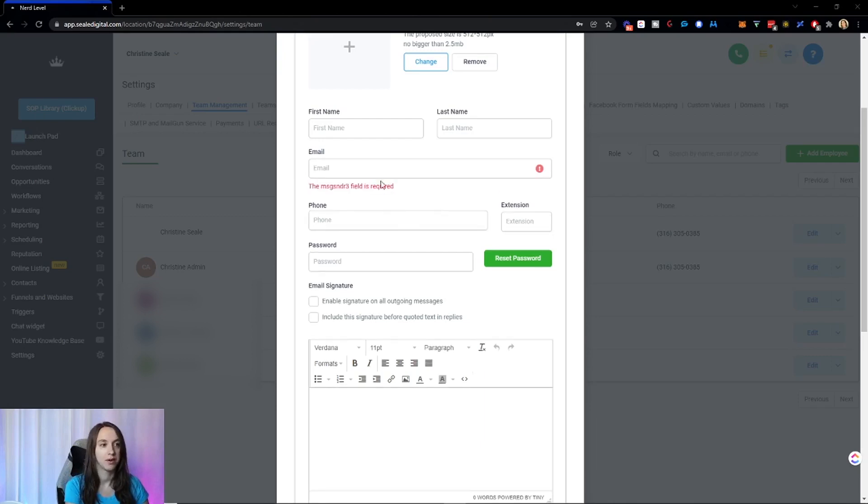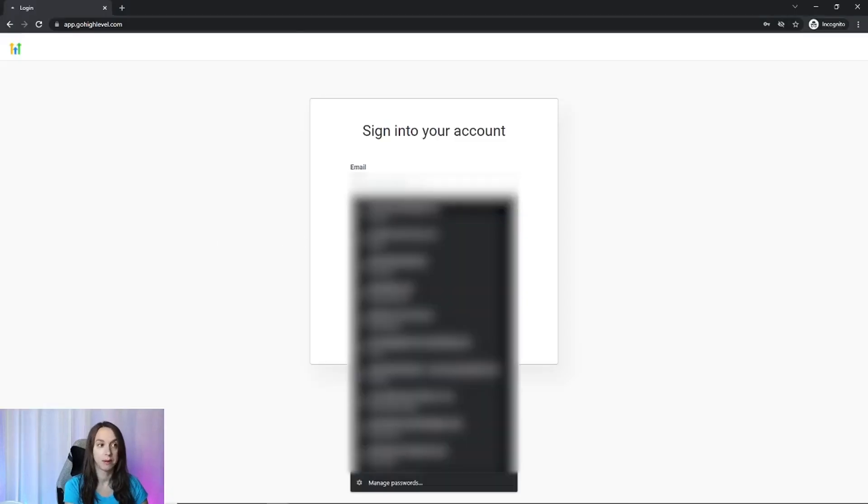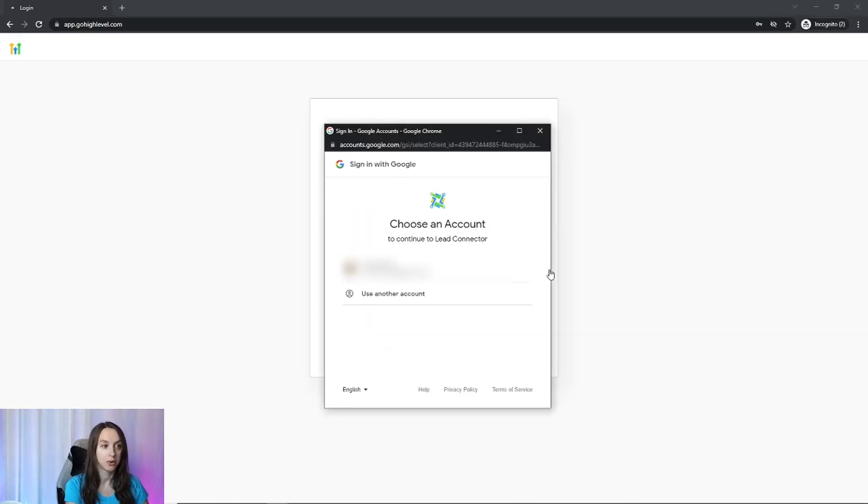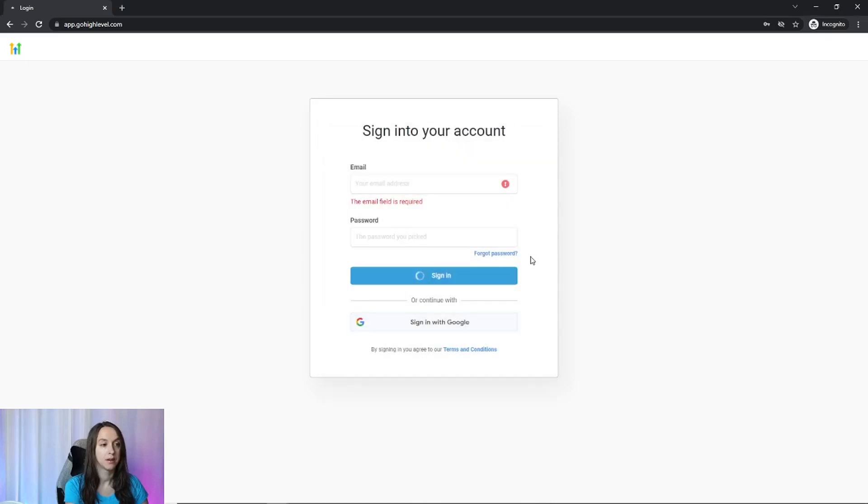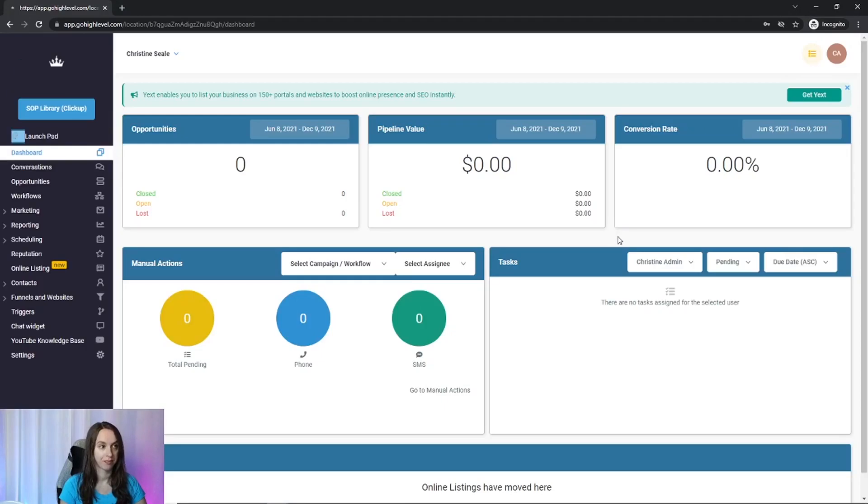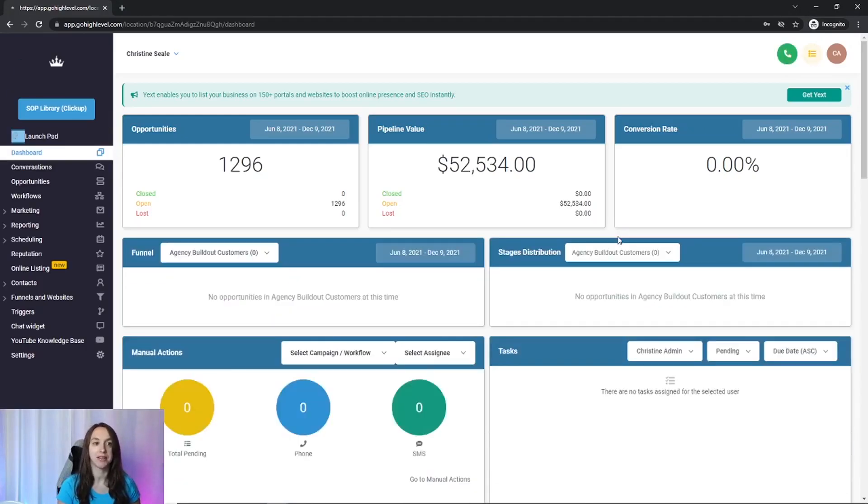So your email here has to match what you log into Google with. So I've already done that. So what I'm going to do is I'm going to go ahead and click on sign in with Google and it's going to say lead connector. And then it should just log me in. Cool. So I did that. So in case I got locked out of my other account, I would still have access to get in here.